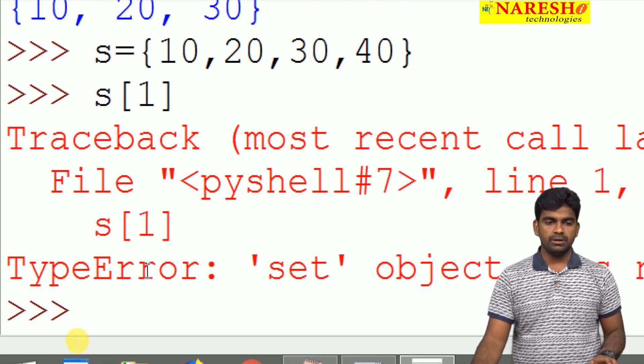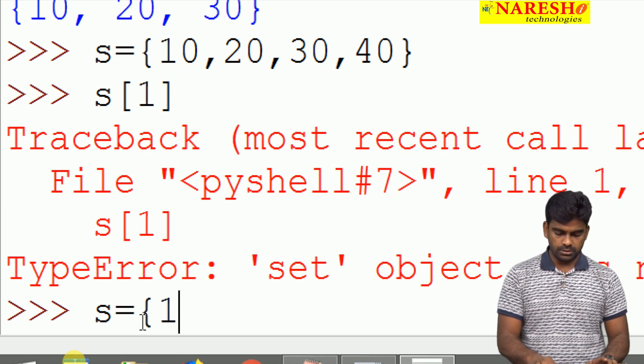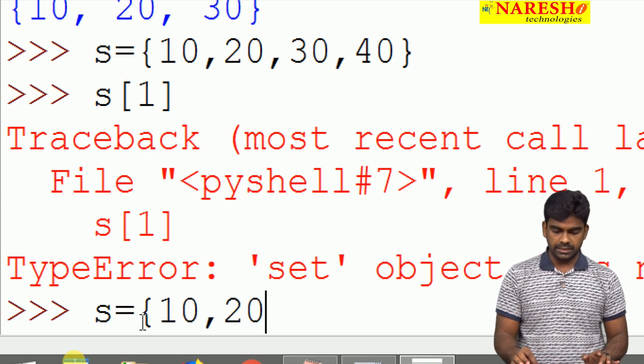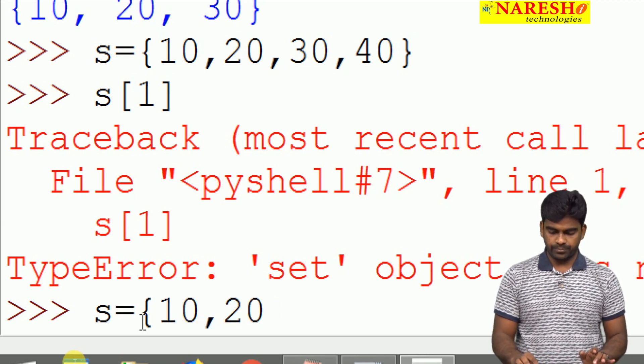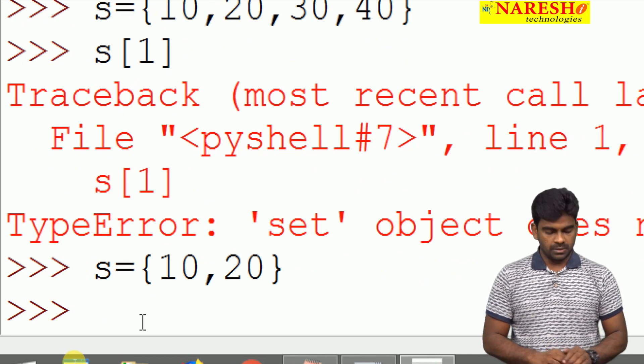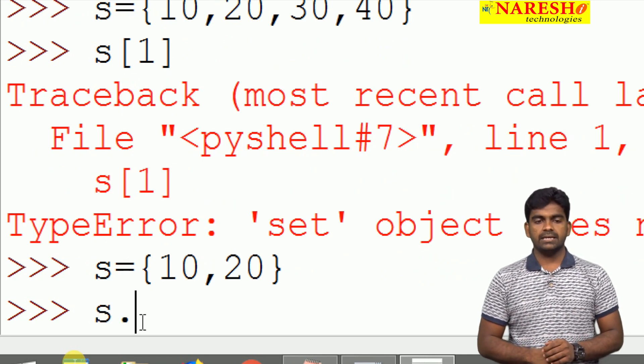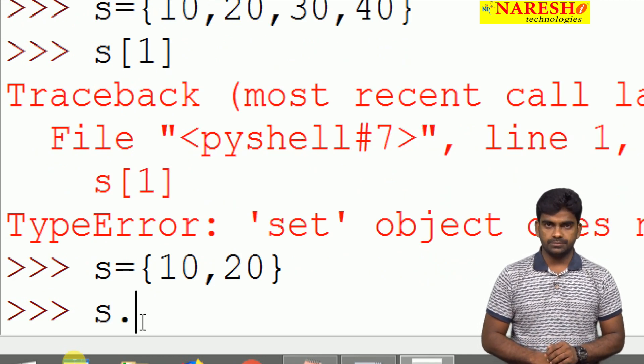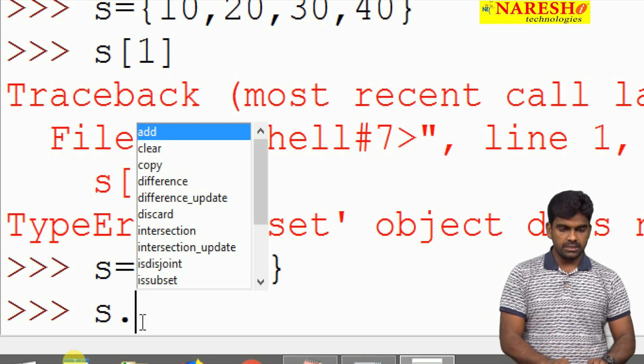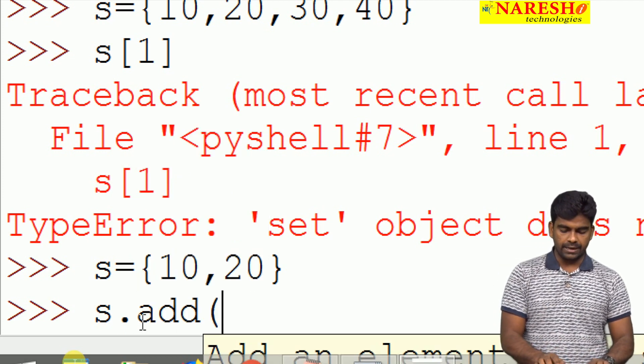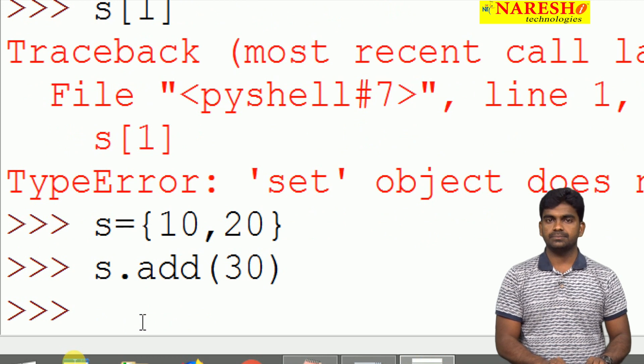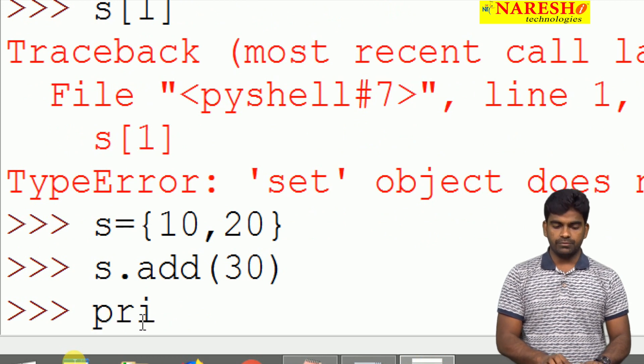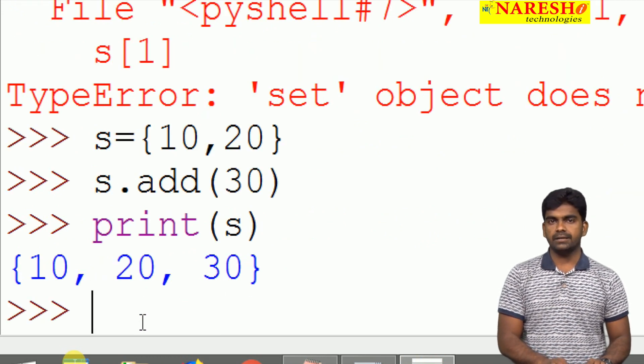For example, we are taking the set s equal to some element just like 10, 20. Now here whenever we are checking s dot, it will show the list. See, it is allowing to add, suppose 30 added and we are printing that 30 added.